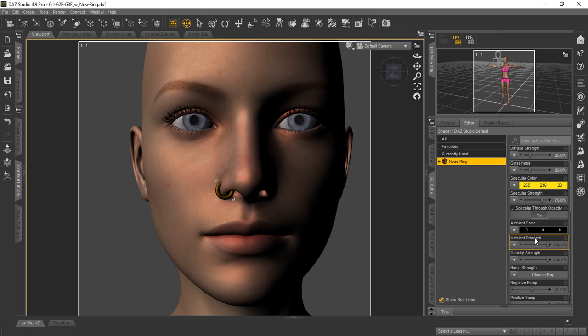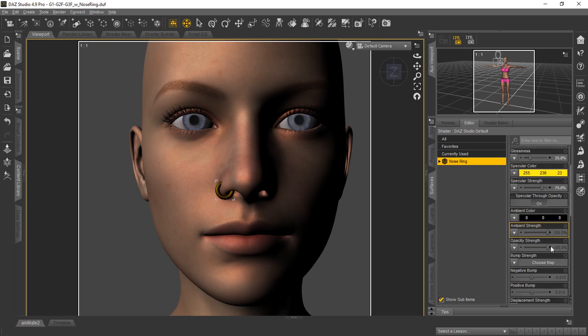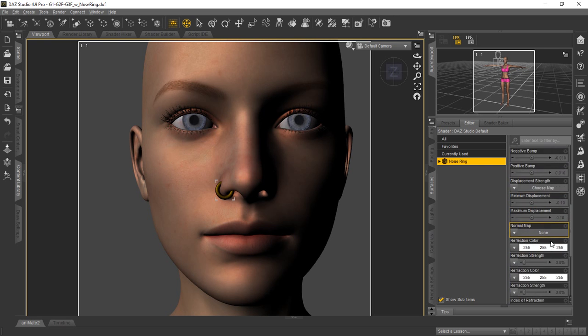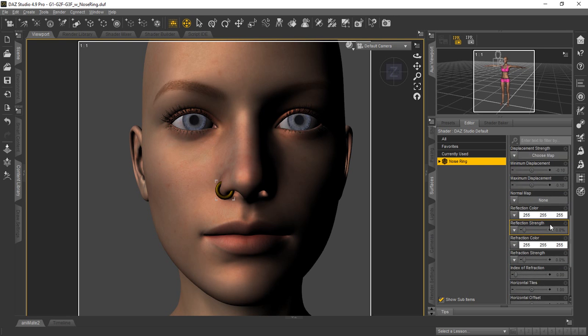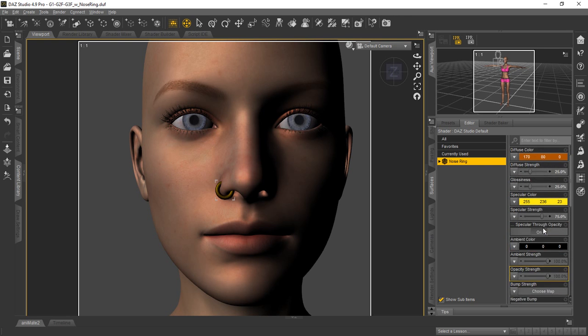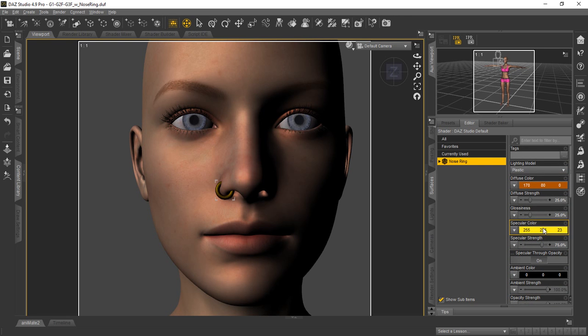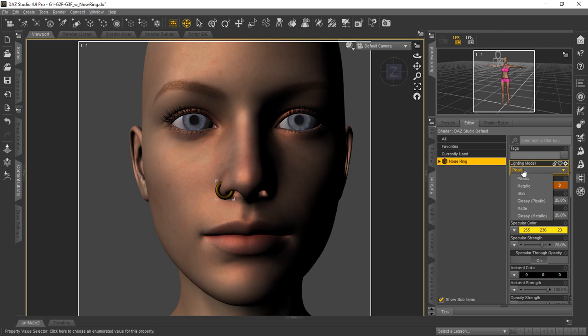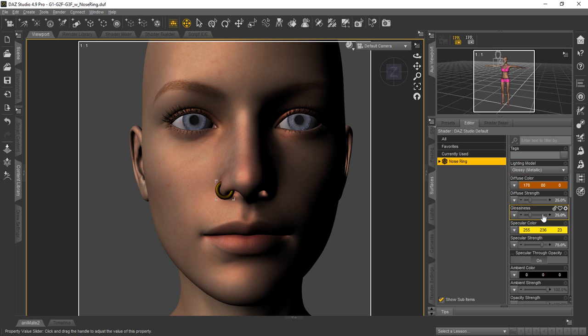We'll scroll down here to the ambient. We're going to leave the ambient at 0, 0, 0 with 100 percent. That's okay. And then from the top, I'm sorry I missed that. The lighting model we want is glossy metallic. There's a metallic or glossy metallic. You can choose whatever best fits your project.